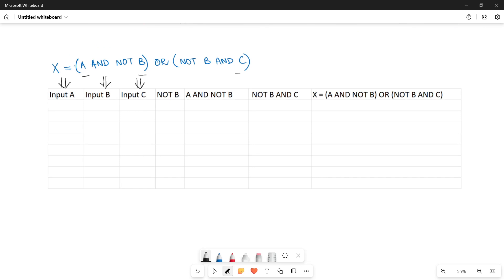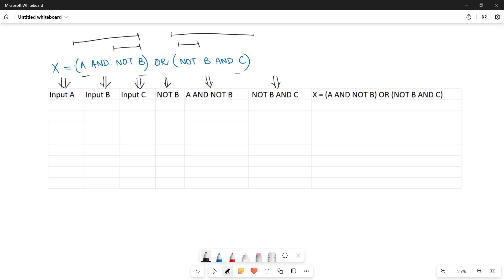Next, I can see that values are being inverted — there is NOT B and NOT B — so I'll make one column for NOT B, since the value of input B is inverted. The second column calculates the values of the first bracket, A AND NOT B, and the next one calculates the values of NOT B AND C — these are the inner brackets.